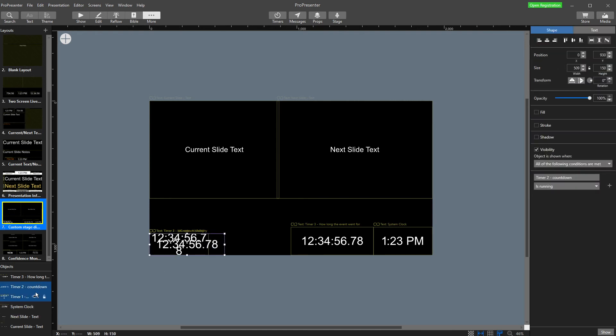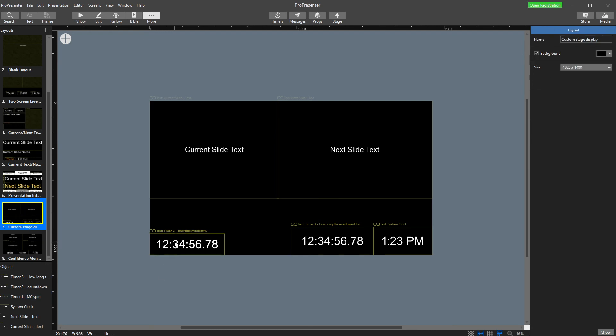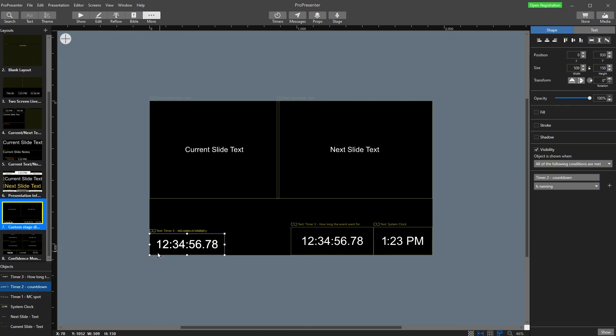We'll make them both a little bit bigger. And now what this will do is all the timers that are relevant to people on stage counting down are down here in this corner. But it will only show one at a time.